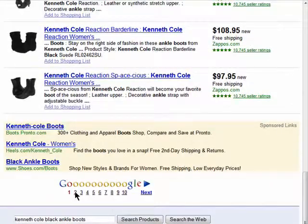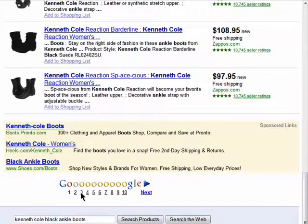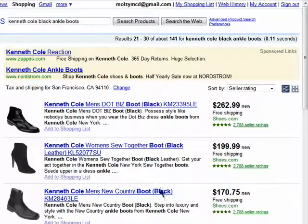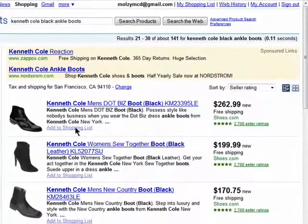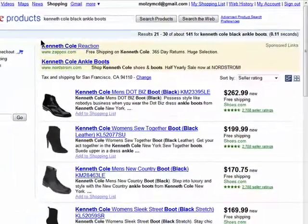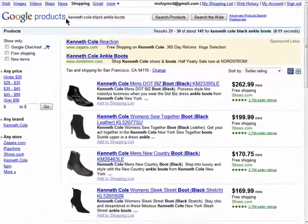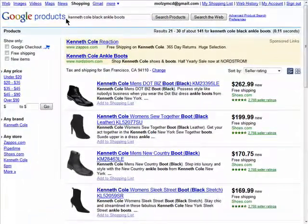You can scroll down to the bottom and continue your search that way. Thanks for watching, and don't miss the next episode in the online shopping with Google Product Search series.